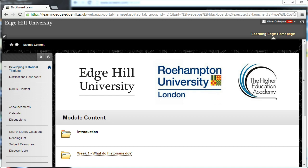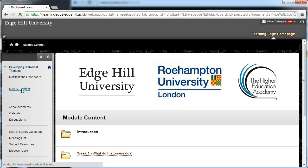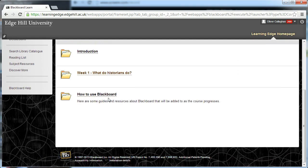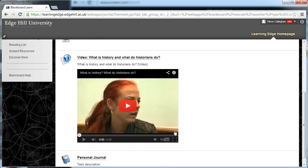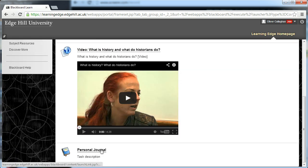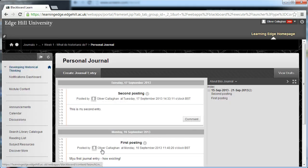So to create a journal entry, click on the link to the journal area from the course. Now in here, I think it's in module content, and then go down to week one. At the bottom of week one, there's a link to the personal journals. Click on personal journal.